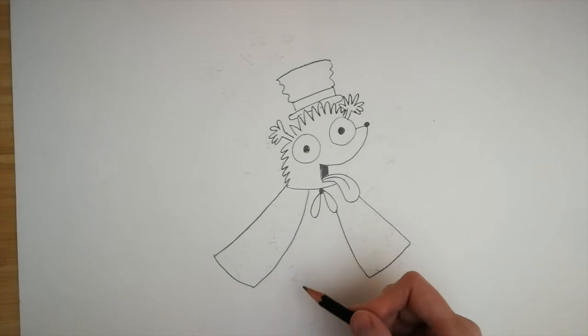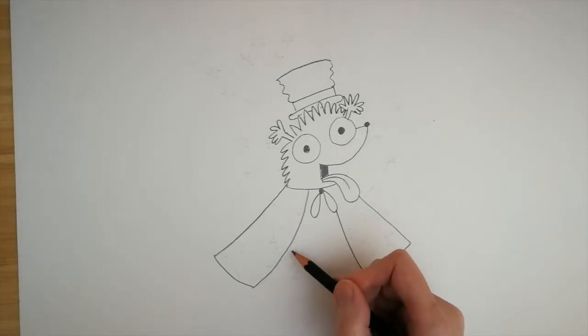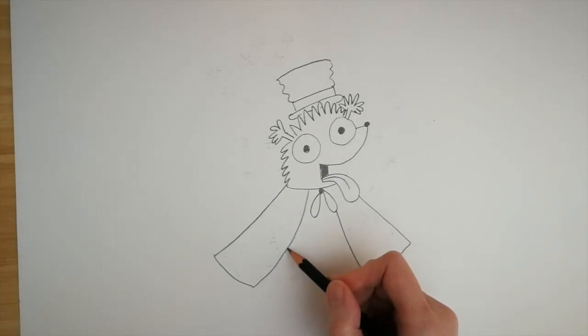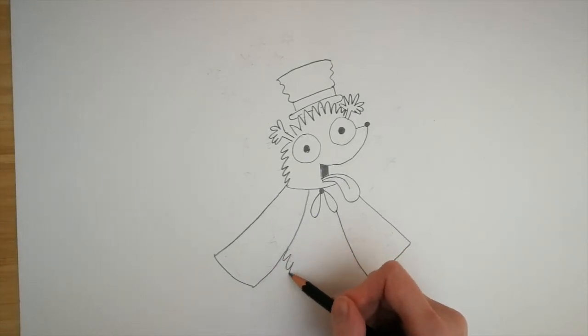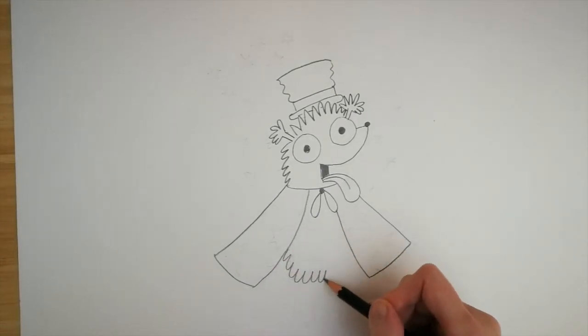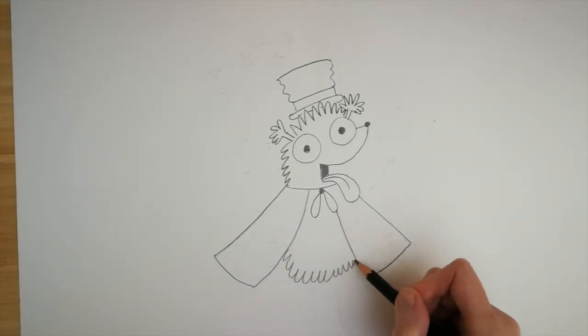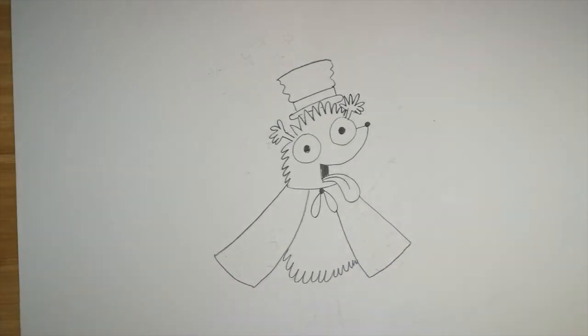Next he's going to need his body. So we do some more wiggly M's. So have fun doing some scribbly bits there in the middle.